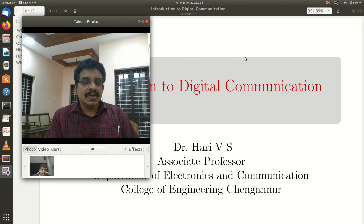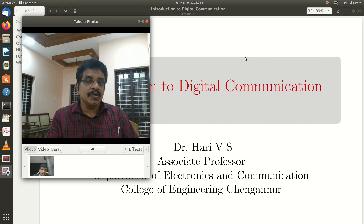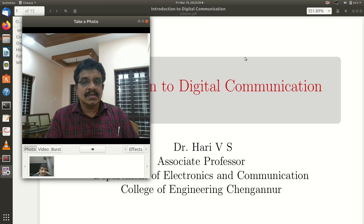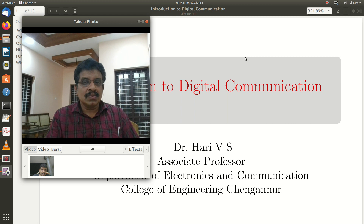Hi ladies and gentlemen, let me wholeheartedly welcome you to the new course, the EC3-02 Digital Communication. First I will discuss the course outcomes, then we will discuss what is in the syllabus, and then I will give a brief overview of digital communication. So let me start with that presentation.